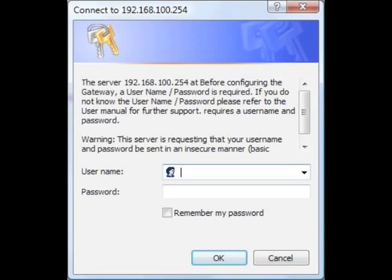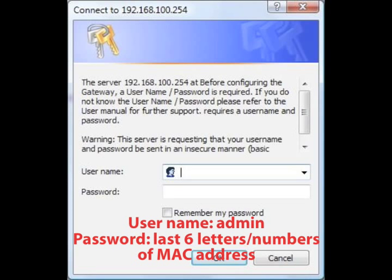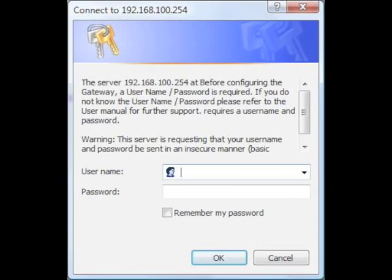In the login screen, try the following. Username Admin, password of the modem's MAC address.